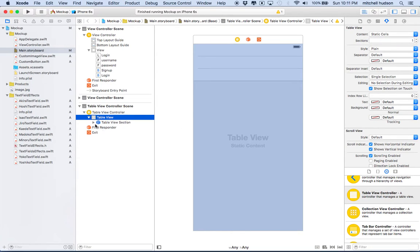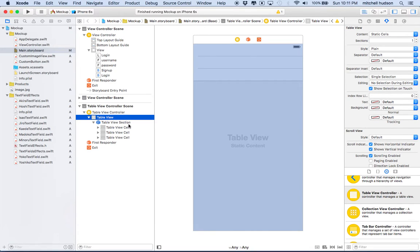You'll notice this changed to a little box, and when I open it up it shows three cells — when you choose static cells it gives you three cells to start with. This little blue box says 'Table View Section'. The table view can display a list of cells, but it can also arrange them in sections, and you can have multiple sections. Each section can have a header and a footer.